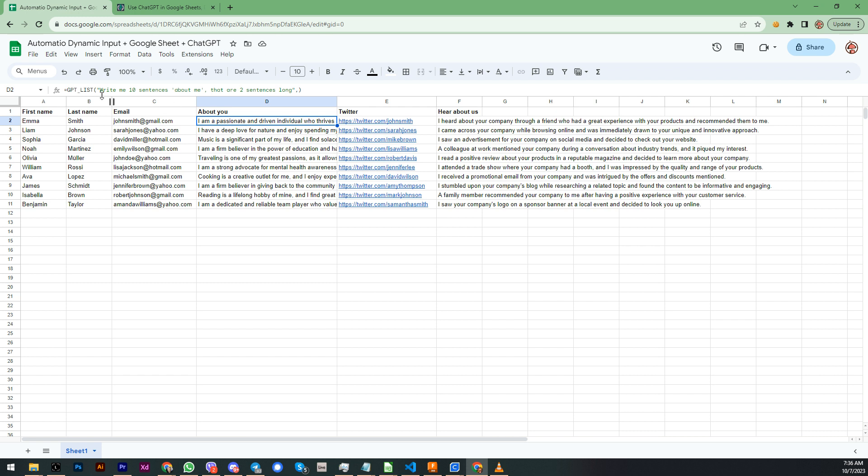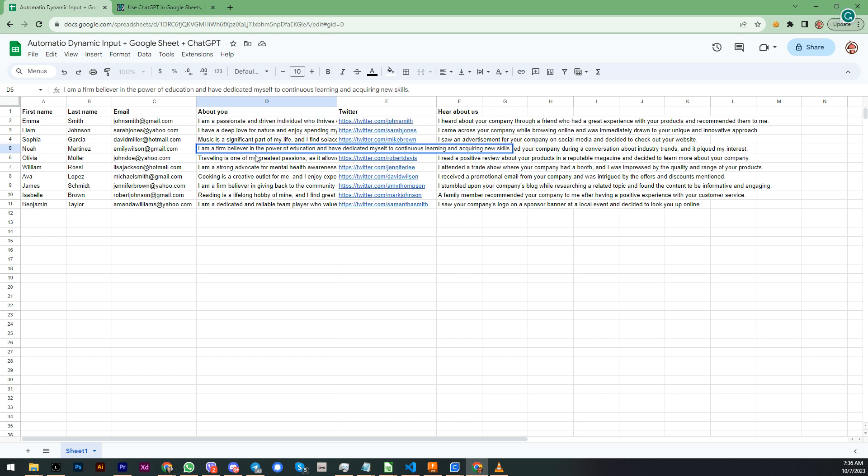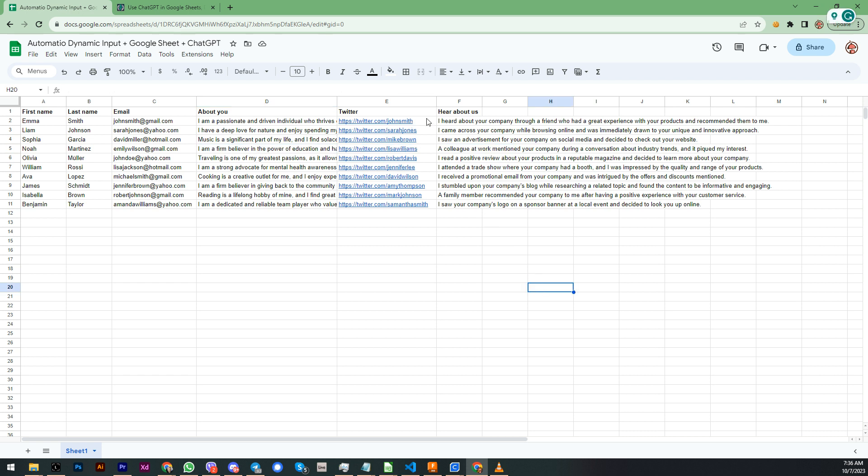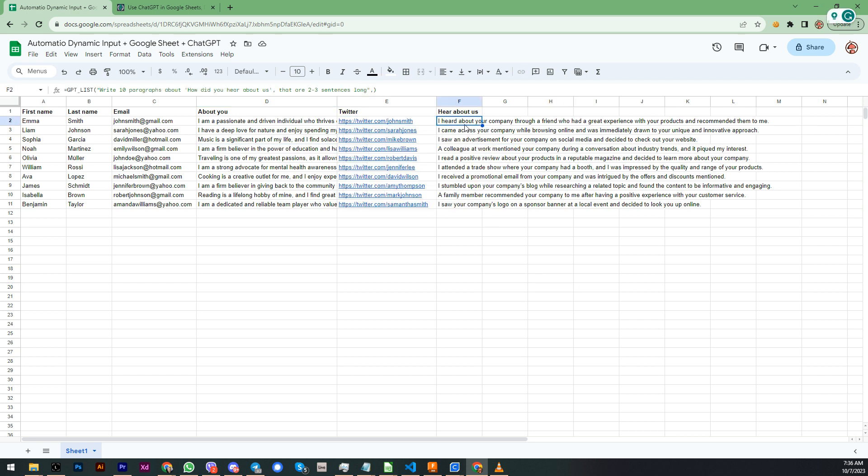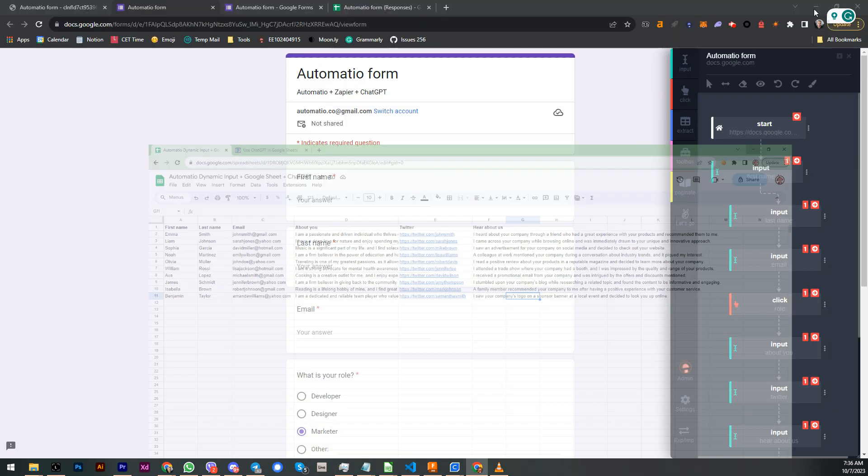Write me 10 sentences about me that are two sentences long. As you can see, I'm a believer in the power of education. Generate me some Twitter, direct me how did you hear about us. So I hear about your company through a friend who had a great experience with your products and recommended to me. So super useful, super cool.